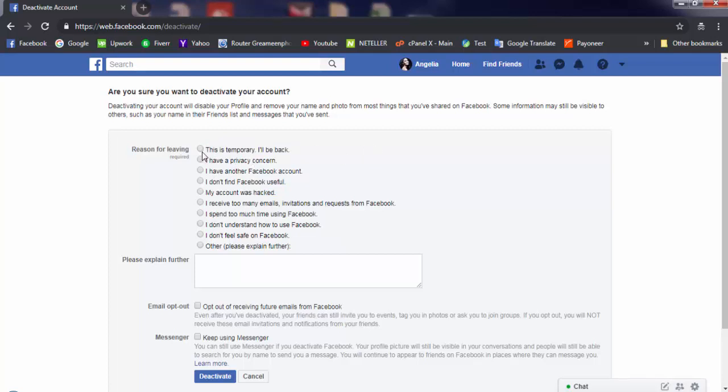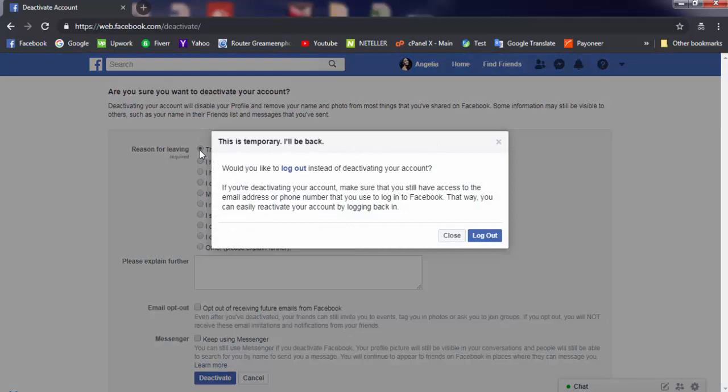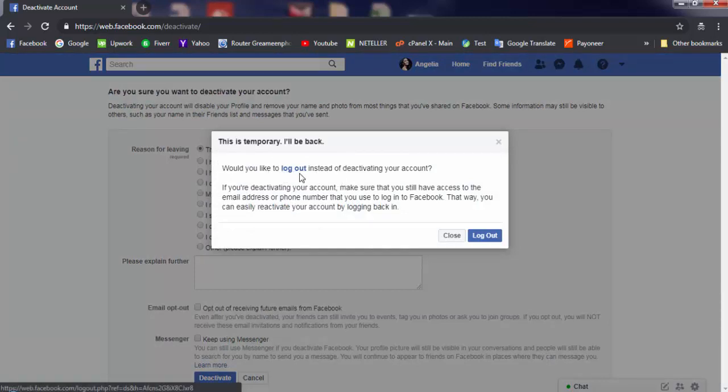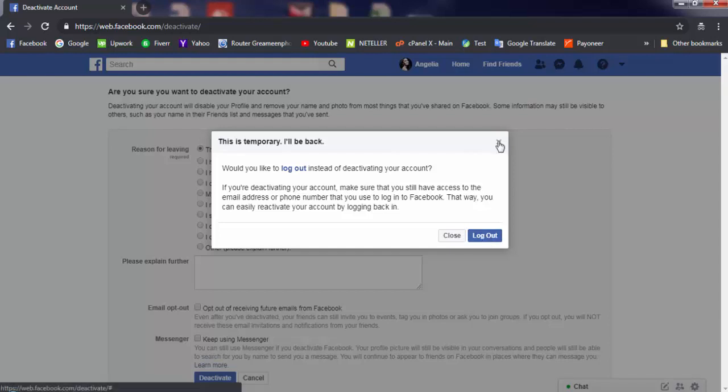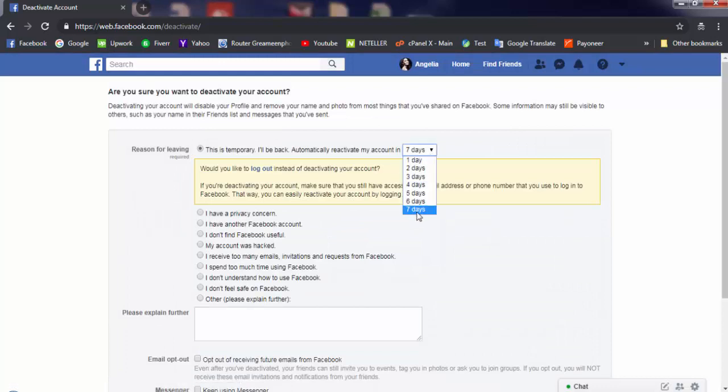This is the temporary 'I'll be back' option. If you choose this and deactivate your account, Facebook will automatically reactivate it after 7 days. If you don't log in within 7 days, Facebook automatically reactivates your account and your friends and family members will see your account again.